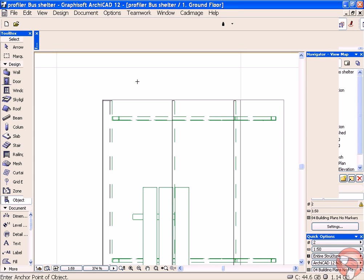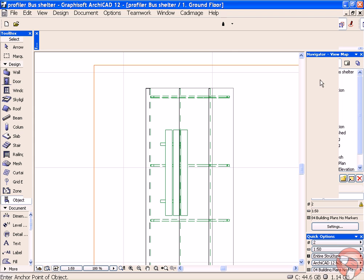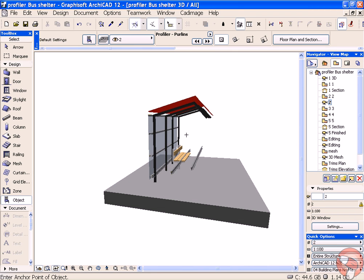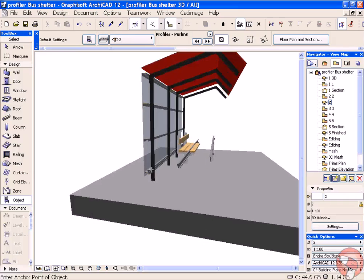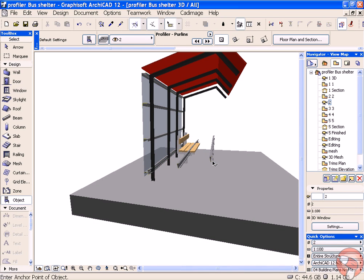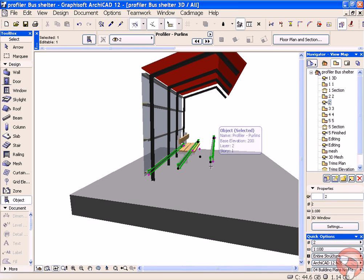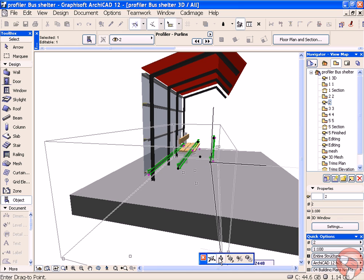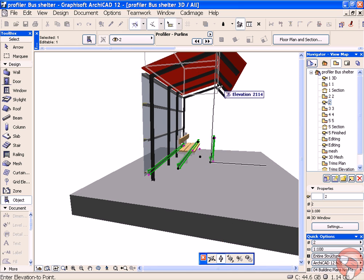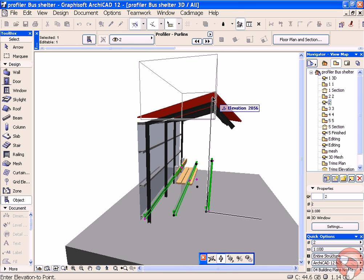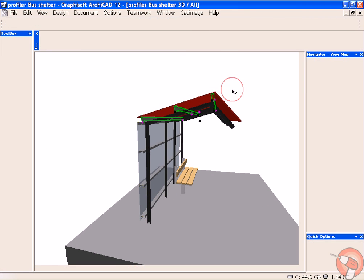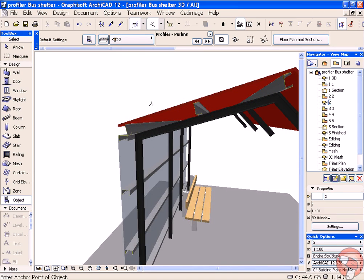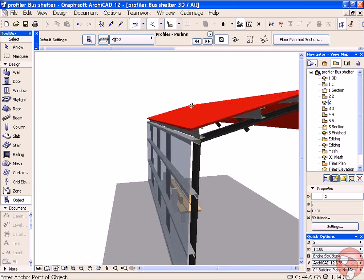Now place those purlins and again, we'll have a look in 3D. They're sitting a little bit low, so raise those up and into position.